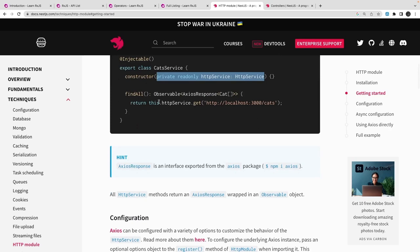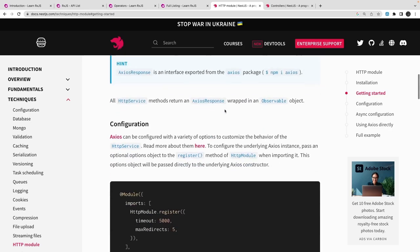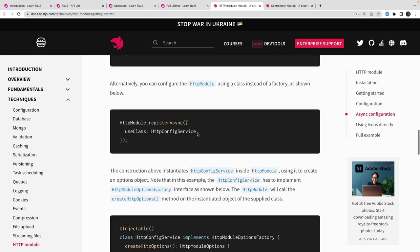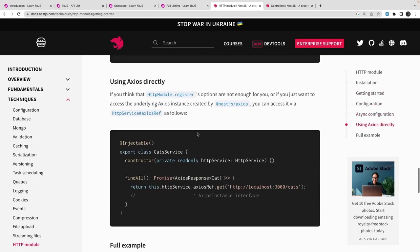In NestJS controllers you can return an observable, and NestJS automatically handles resolving that stream — getting the last returned value and sending it to the client. So if you're hitting an HTTP REST API and returning an observable from the NestJS controller, that is perfectly fine. NestJS is handling it for you.